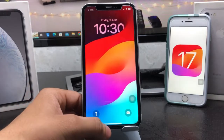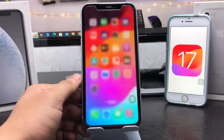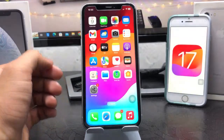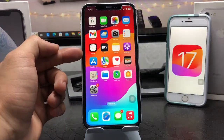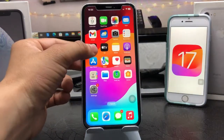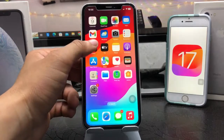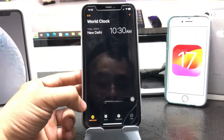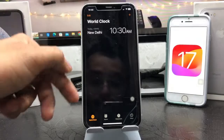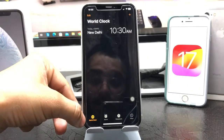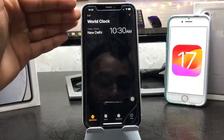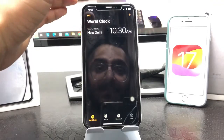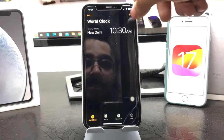Let's get started. To enable the dual clock feature, we just need to open the Clock application. Open this app and select the World Clock section. When you enable the world clock, you will see a plus icon.